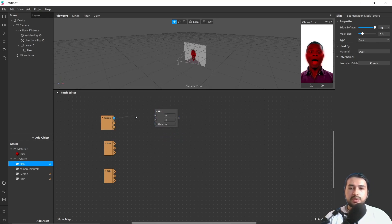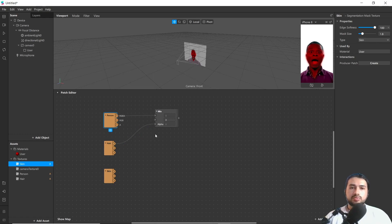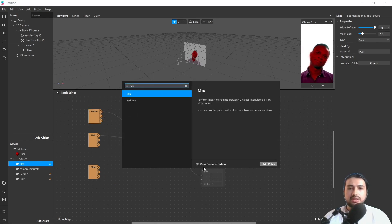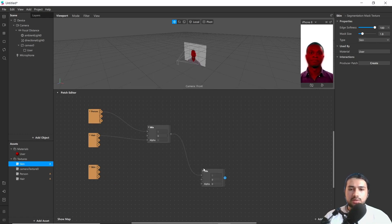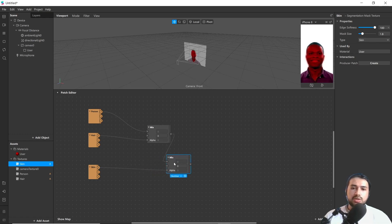Then add these two Mix patches and add to alpha. Add another Mix patch and connect skin to the alpha input.